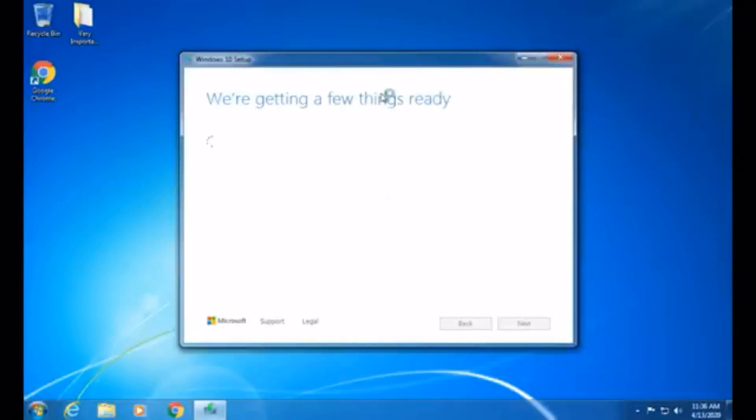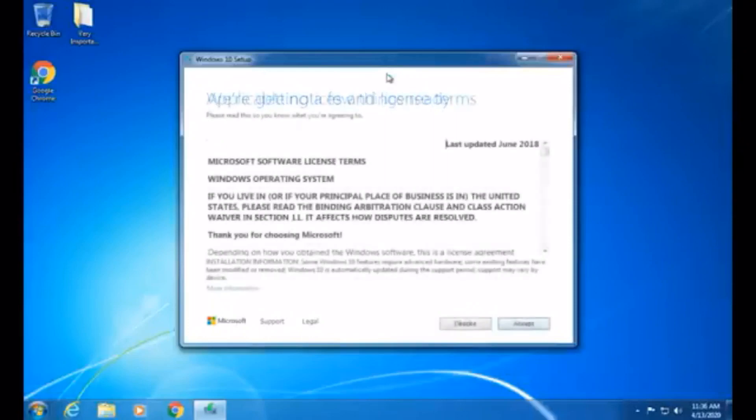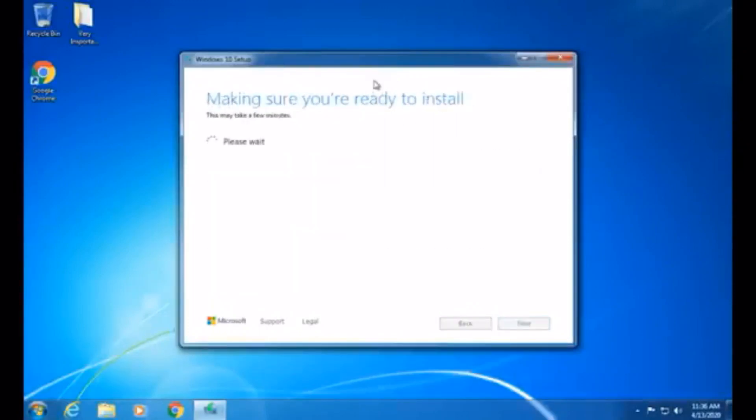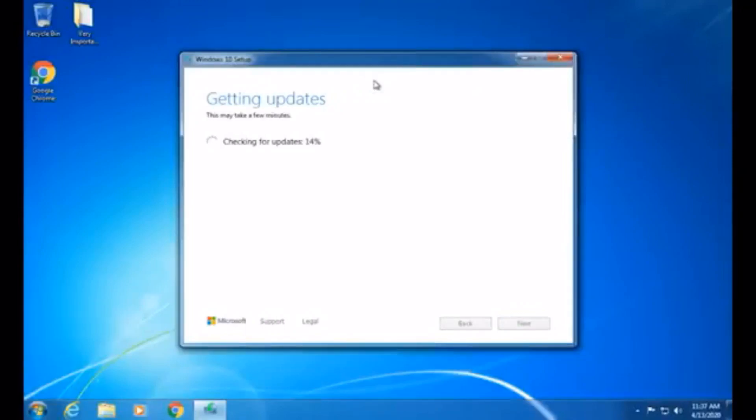Now we are on the Checking Your PC screen, and now it's getting a few things ready. And now you need to accept the license terms once again. And now it is getting updates, so it may take a few minutes. Okay, it's done with updates, and now it's making sure that we're ready to install.